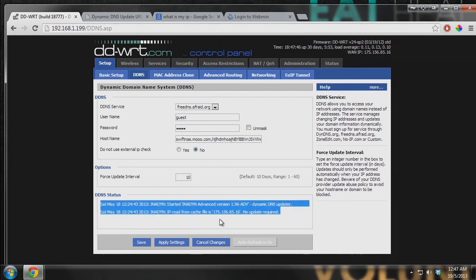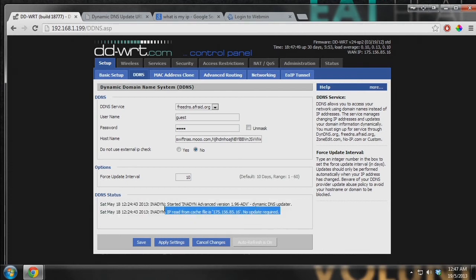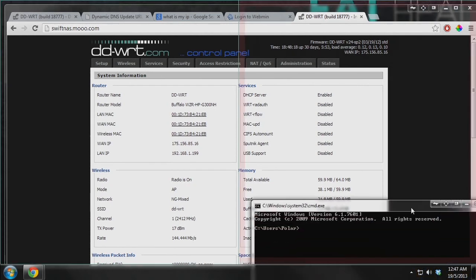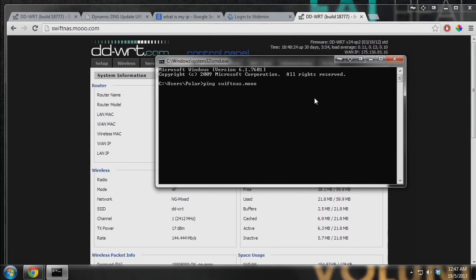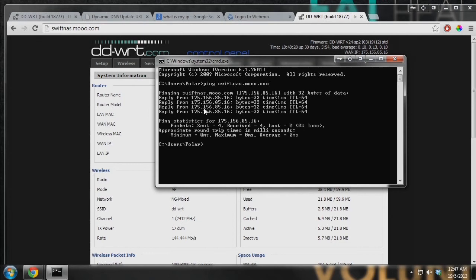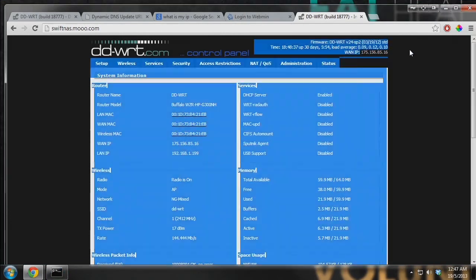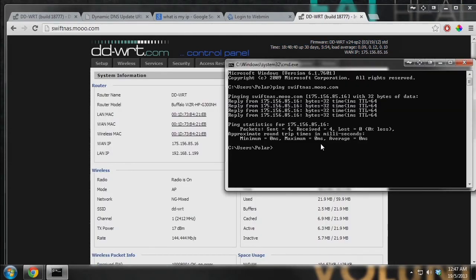For the force update interval, I'm not sure about the allowed frequency for this service — the default is 10 days, so every 10 days it updates the DNS server with your new IP address. Once everything is typed in, click 'Apply Settings.' If you receive an error, correct it accordingly because it means your router is unable to reach that service to update the IP address. Once done, you can see it is working. You can open the command prompt and type 'ping' followed by your subdomain — it will show you are pointed to your WAN IP address.